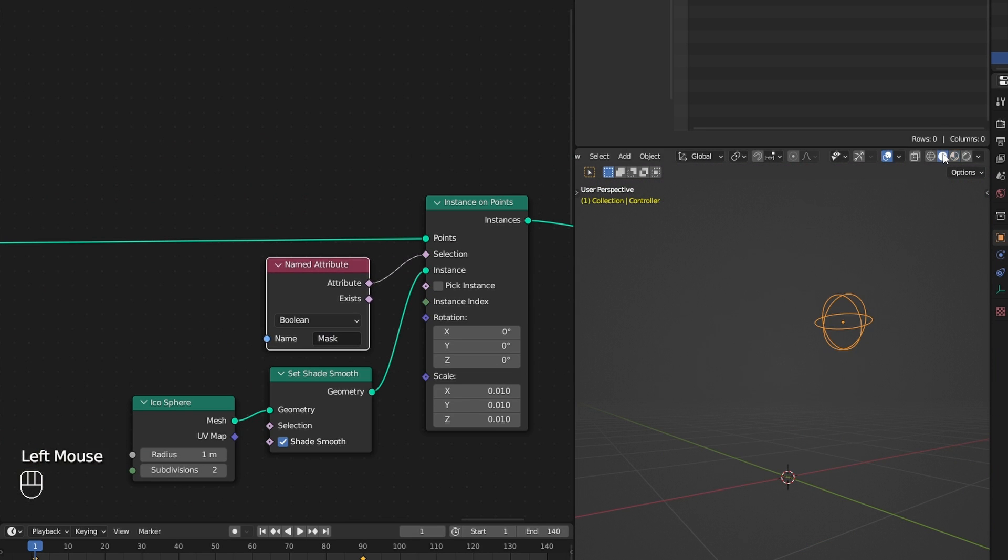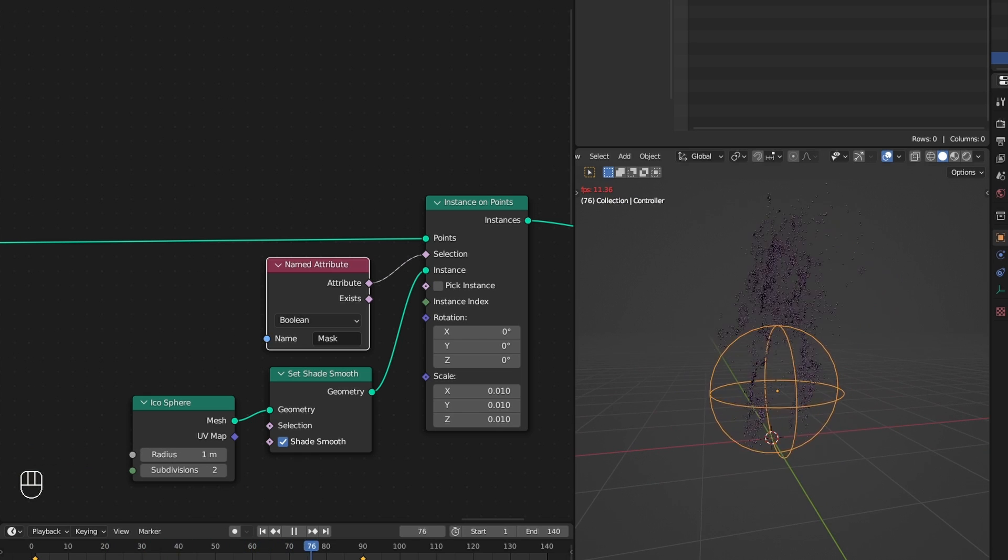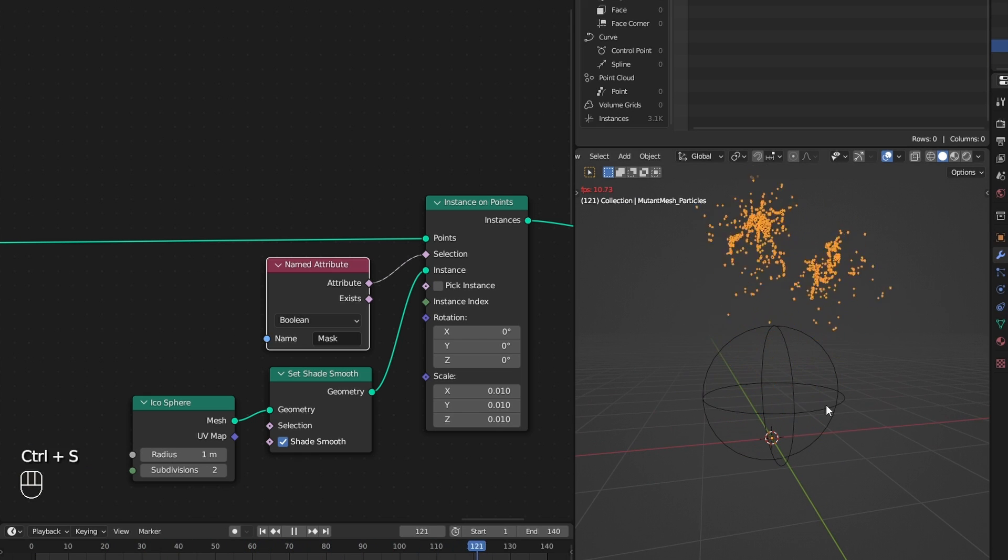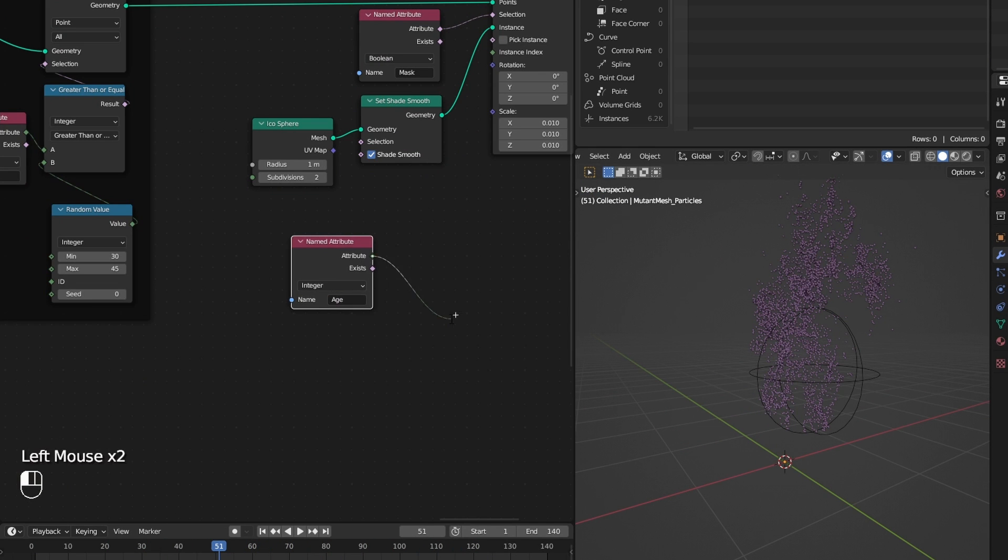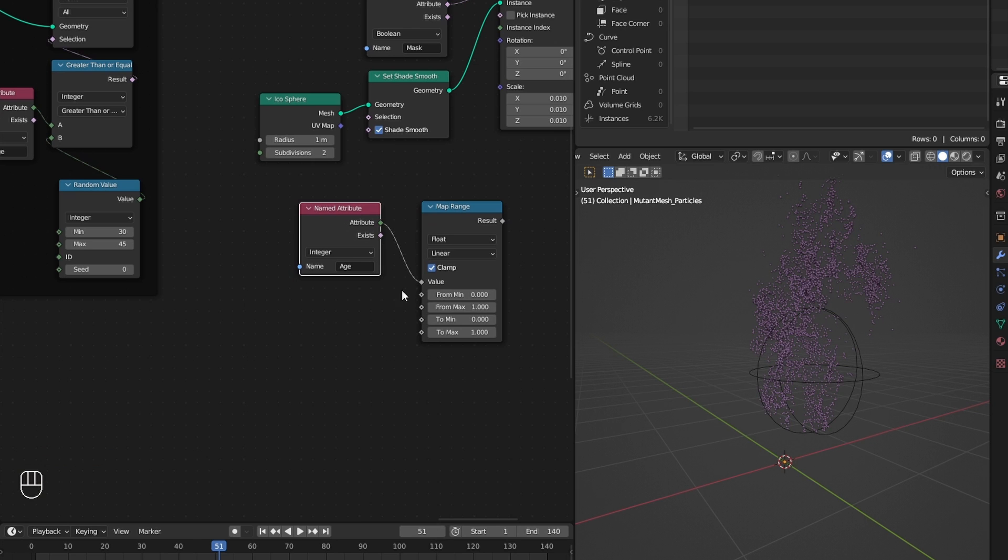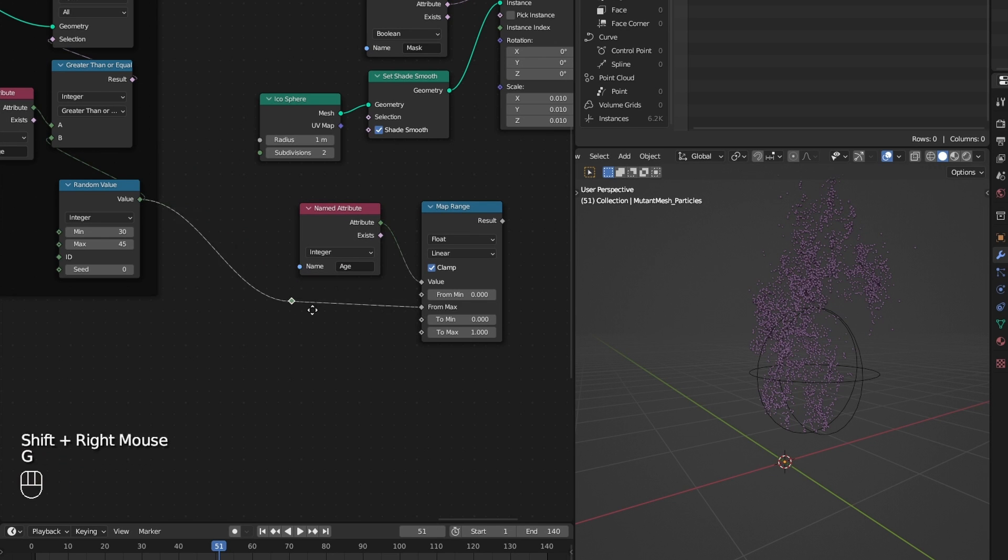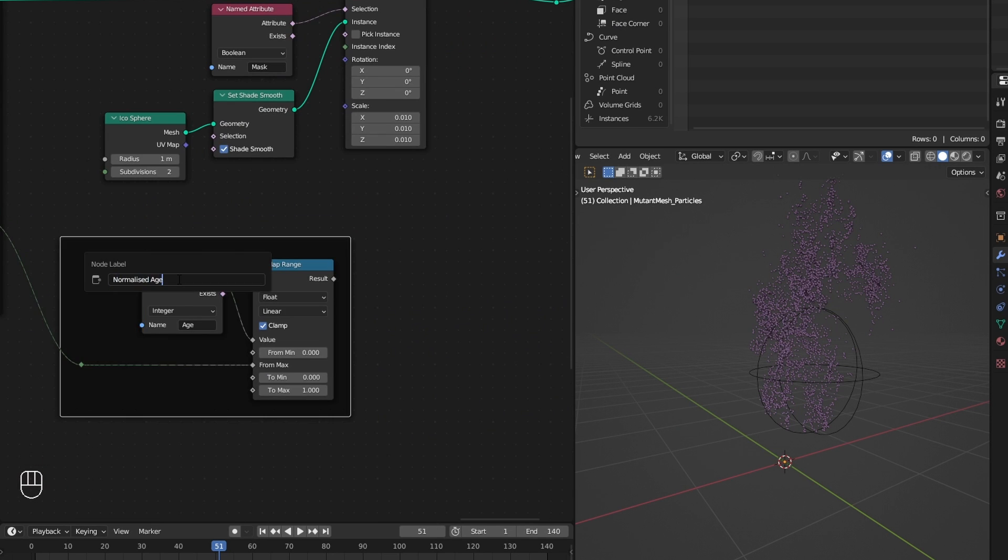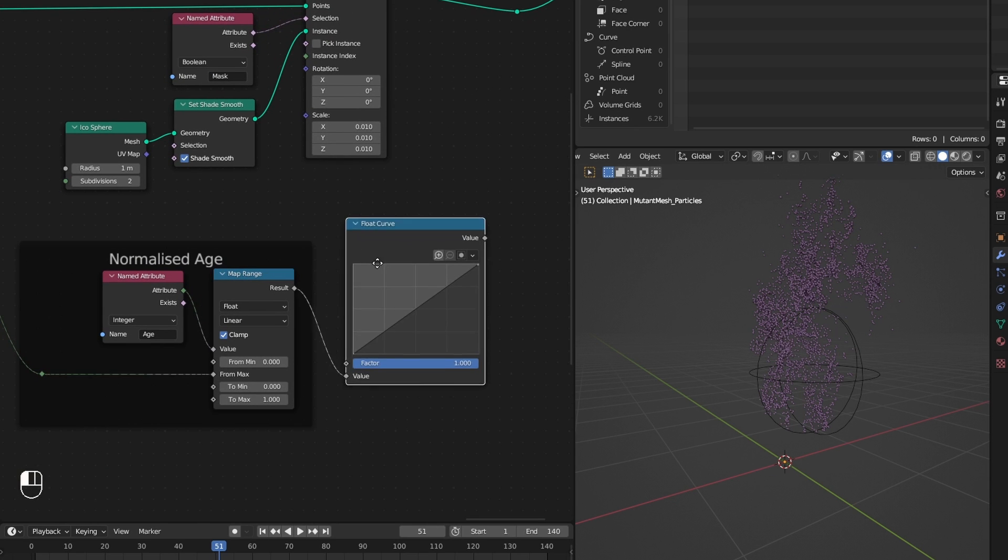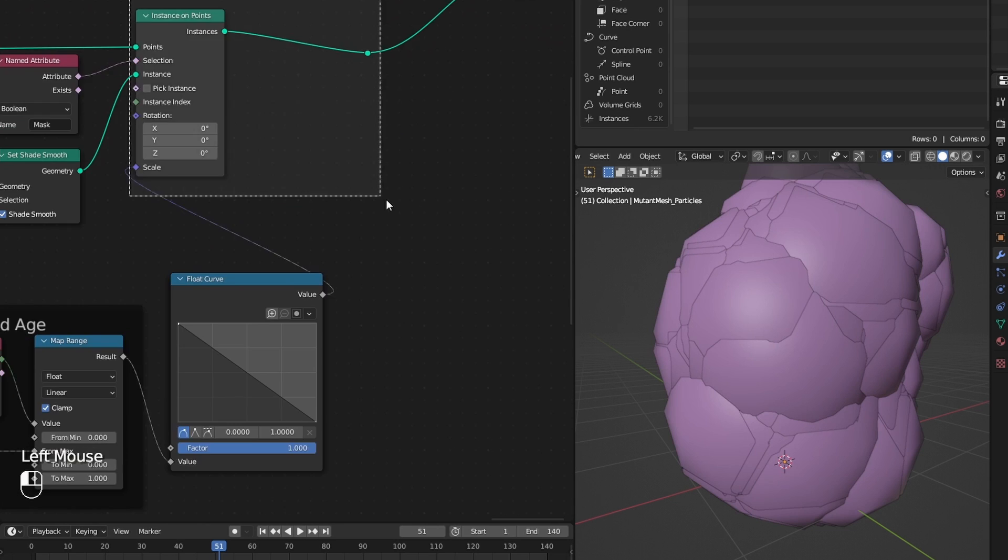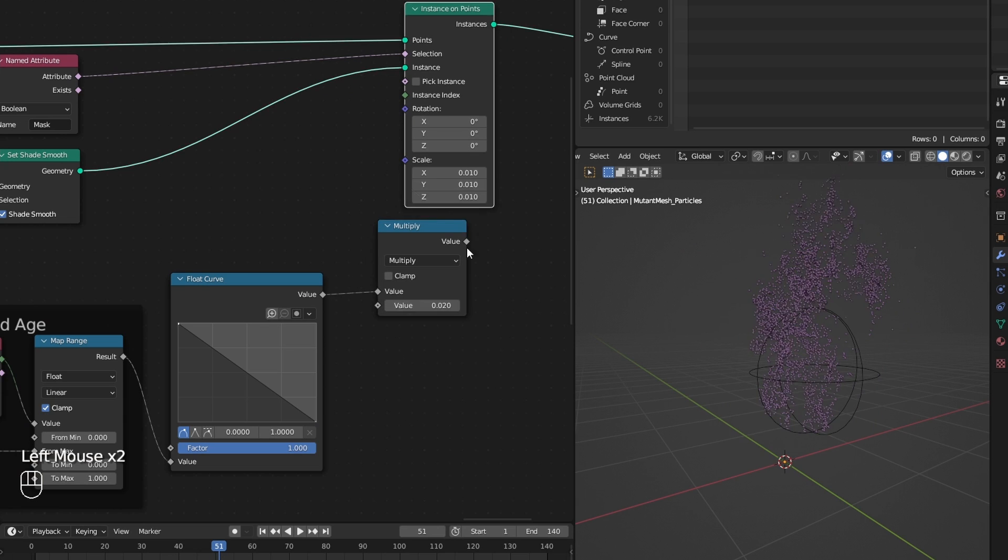Then I turn our age to a normalized age, which means it goes from 0 to 1 from birth to death. Using that normalized age, I can decrease the scale of the instances over time.